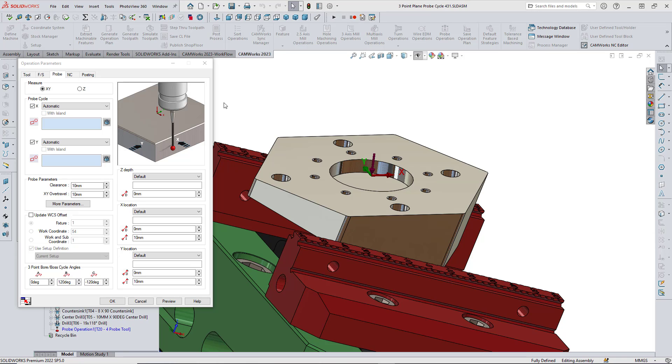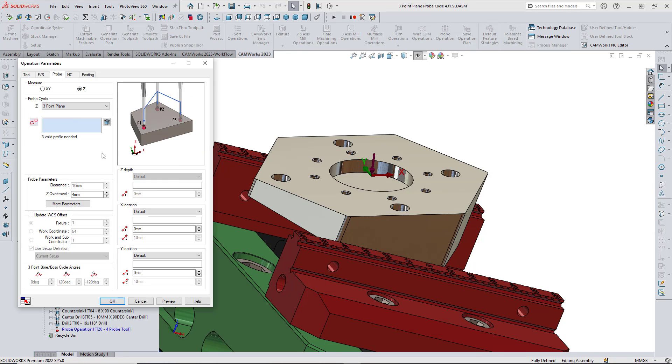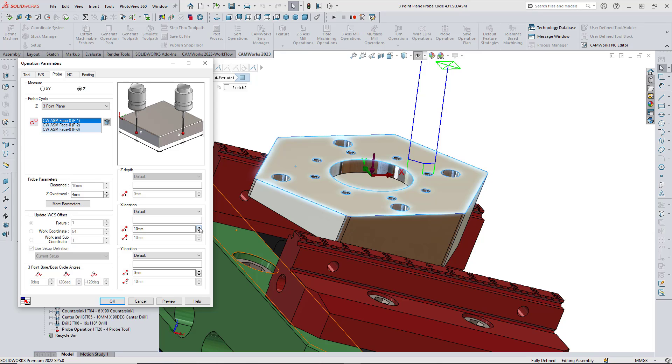New probing cycles have been added to CAMWorks 2023. A new three-point plane probing cycle has been added to select probing points along the Z axis. The probed points can be used to establish a plane.